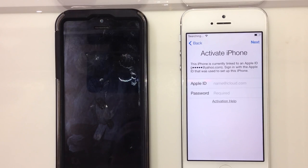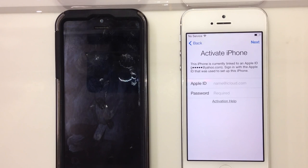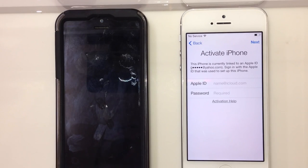Let me tell you right now: stop wasting your time. You cannot bypass this until probably the iOS 7 jailbreak comes out for the iPhone 5, 5s, and 5c — then there might be a way. But for right now, there is no way at all. Some people say you can downgrade back to iOS 6 and bypass it that way — that is not the case.